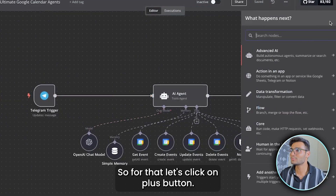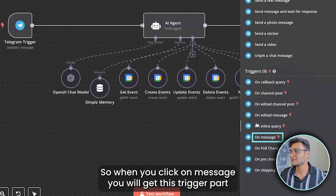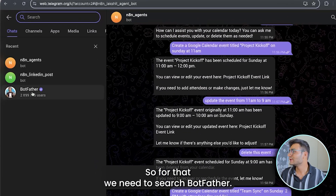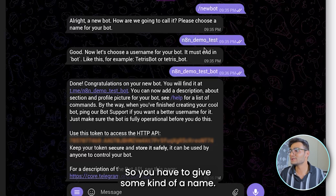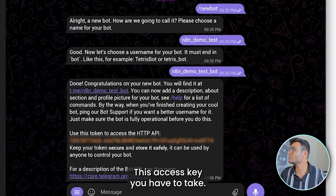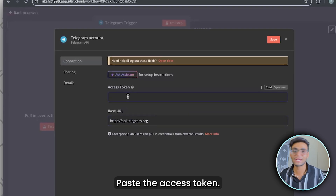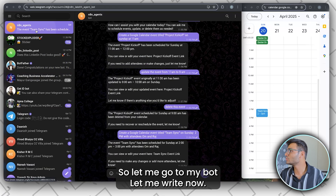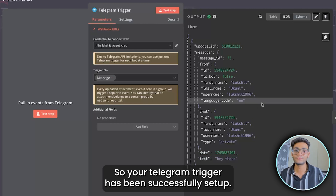First we need the Telegram trigger. Click the plus button, search Telegram, and from Telegram you can see many different actions, but we are interested in Trigger > On Message. When you click On Message, you get the trigger node and need to connect with your channel. For that, search BotFather in Telegram and write '/newbot'. It will ask for a name — give one, then give a username ending with 'bot' (e.g., 'anitanddemotest_bot'), and it provides an access key. Take that key, create a new credential, keep the base URL the same, paste the access key, and you're good to go. To test, send a message like 'Hey there' to your bot, and you'll see the message captured in the text field. Your Telegram trigger is successfully set up.